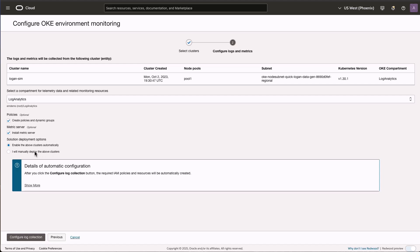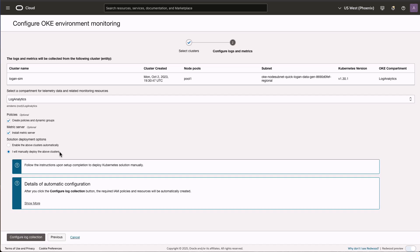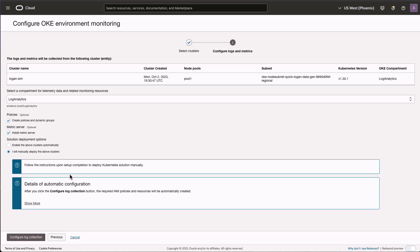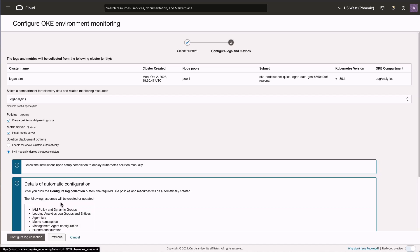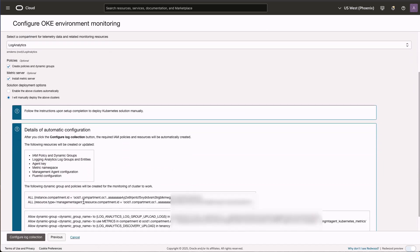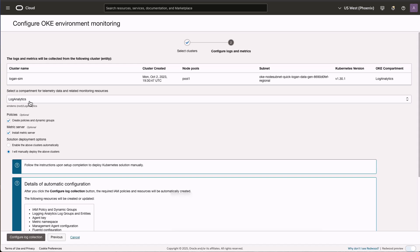Finally you have two options: one to enable the cluster automatically, in which case all the monitoring workloads will be deployed right from the UI, or you can download the configuration and deploy the workloads for Management Agent, Fluentd, from the command line. Once you click Configure Collection, it will create all the required resources — entities, log groups, etc. — which you can see details of here. All these resources will be created in the compartment that you have selected.